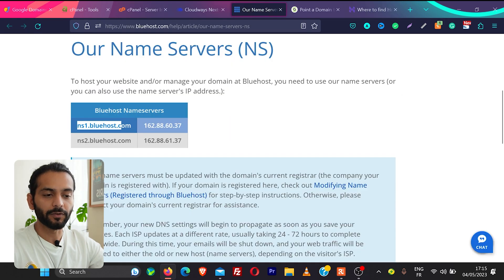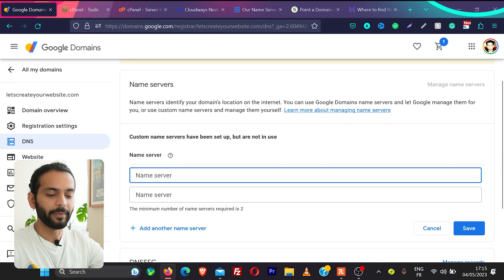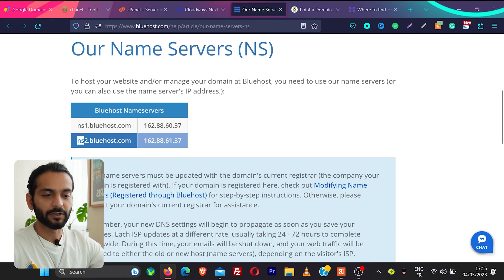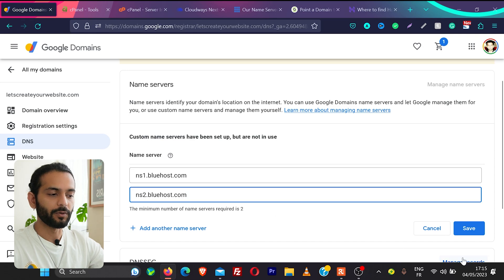Once you have name servers of your hosting account copy them and go back to Google domains and then paste name server 1 and then copy name server 2 and then paste it to name server 2 and then click on save.